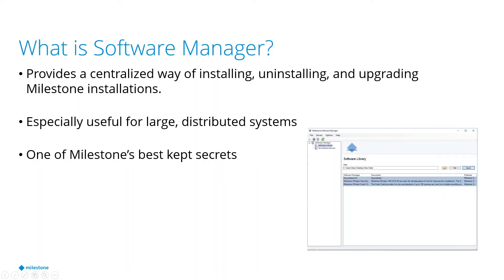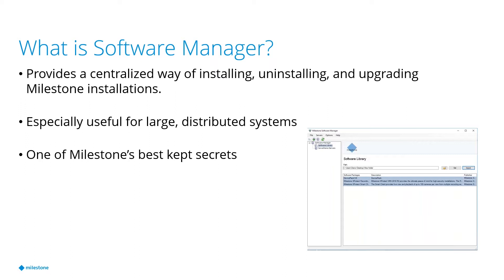So what is Software Manager? It's basically a tool that Milestone provides that provides a centralized way of installing, uninstalling, and upgrading your various Milestone installations. It can be used in any type of installation, but definitely more beneficial in larger installations with a large number of recording servers and such. I also put on here it's one of our best kept secrets because this tool has been around for a very long time and not a lot of people know about it.